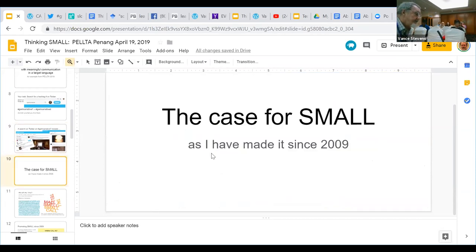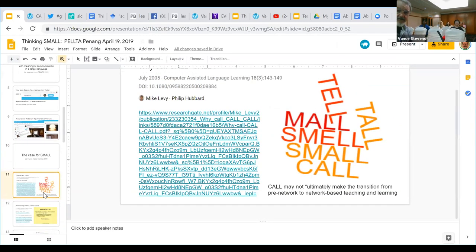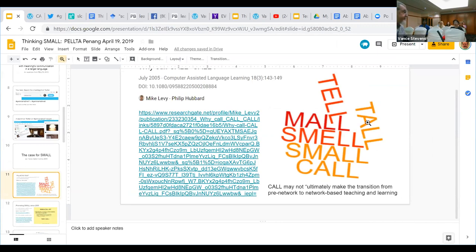Assisted language learning. The plenary this morning — Alan — was talking about computers being normalized. In 2003, Stephen Bax was writing a lot about how computers were so normalized that CAL — the acronym CAL, Computer Assisted Language Learning — was possibly losing its relevance. Other people, in realizing this, have invented things like technology assisted language learning, technology enhanced language learning, mobile assisted language learning. Jonathan talked about mobile assisted vocabulary learning. So in 2005, Mike Levy and Phil Hubbard wrote something that — if you have the slides and click on it — you'll bring up their article in ResearchGate.